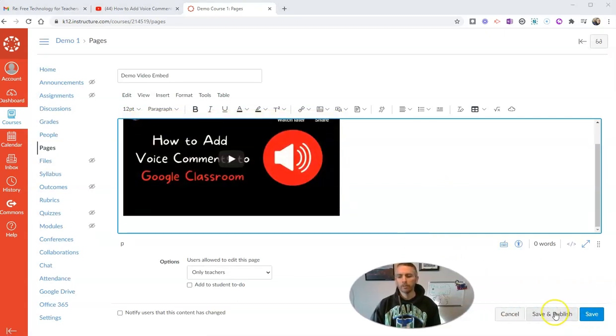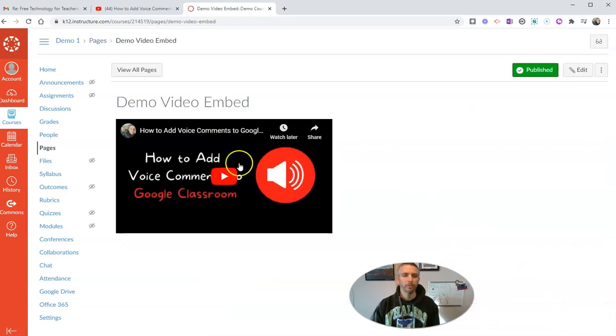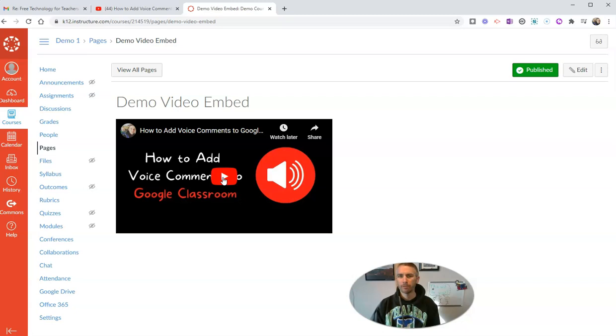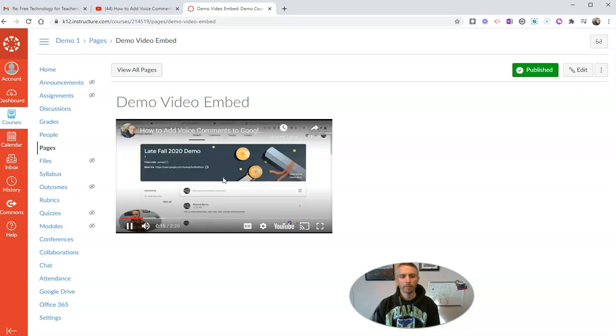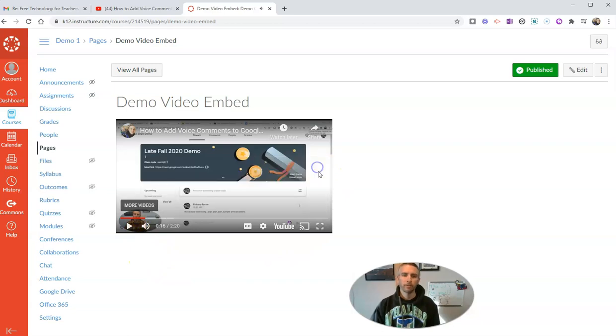Now I want to go ahead and save and publish that page and when we play it, we'll see that that video should jump to the 15 second mark. Sure enough, it jumped right to the 15 second mark.